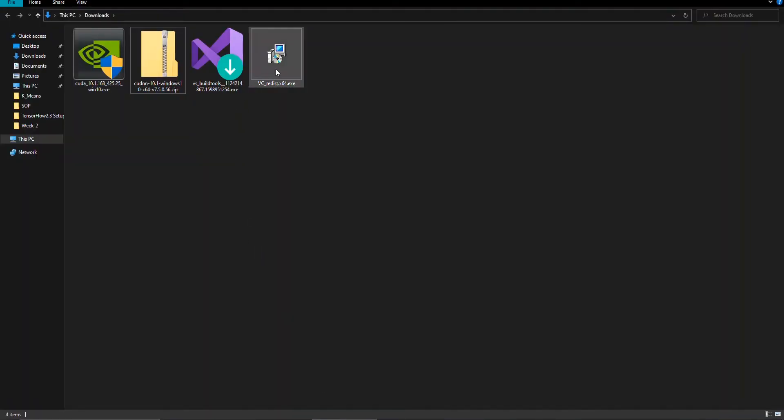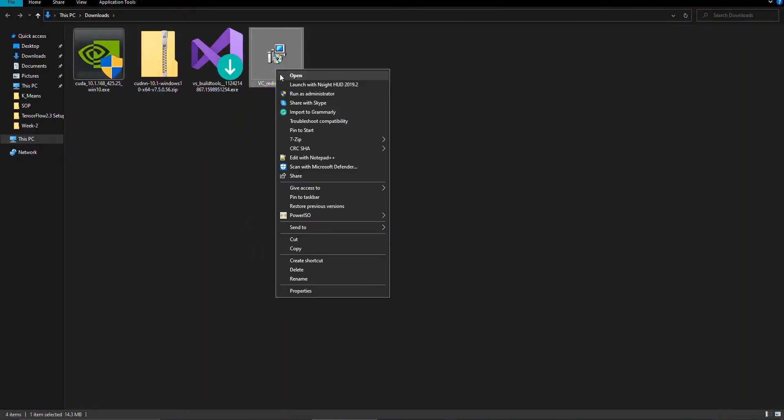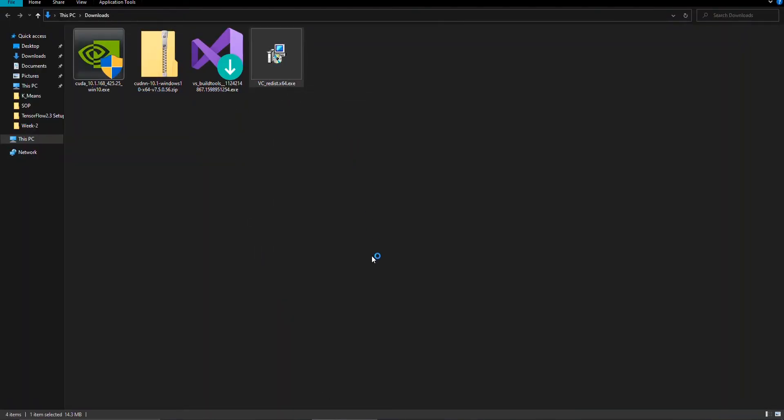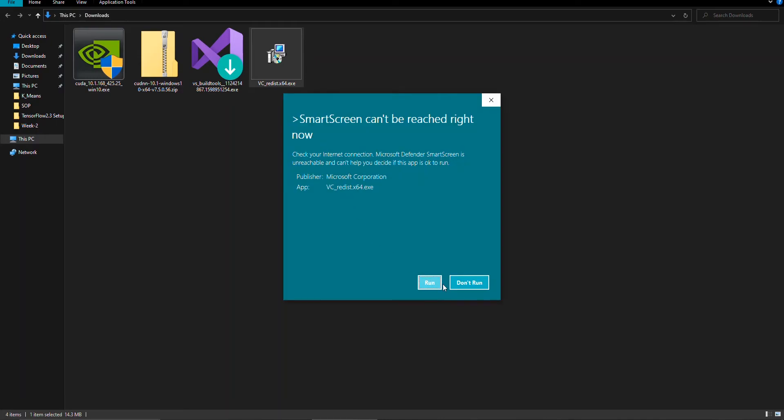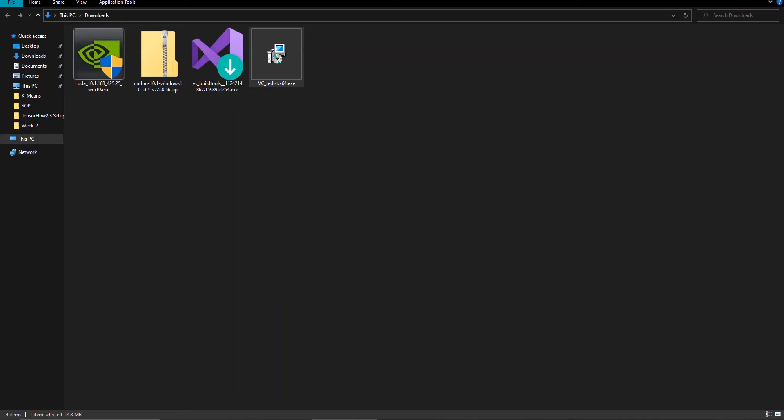Great, now everything is downloaded. Now let's install, which may take some time.